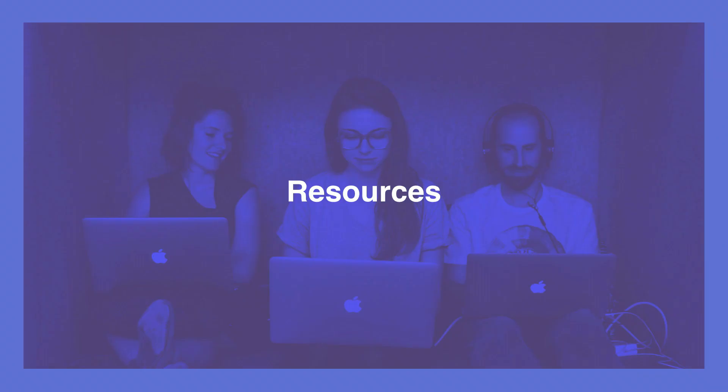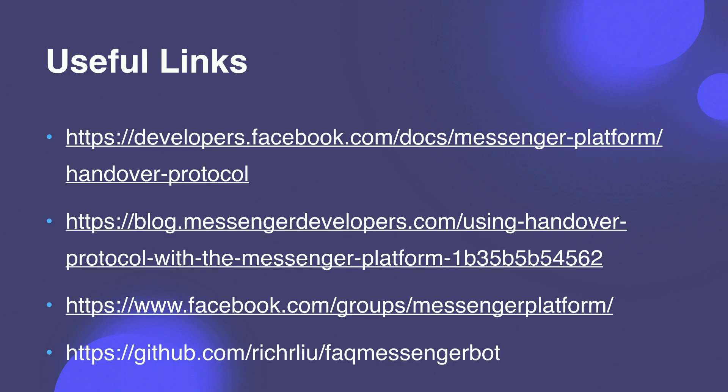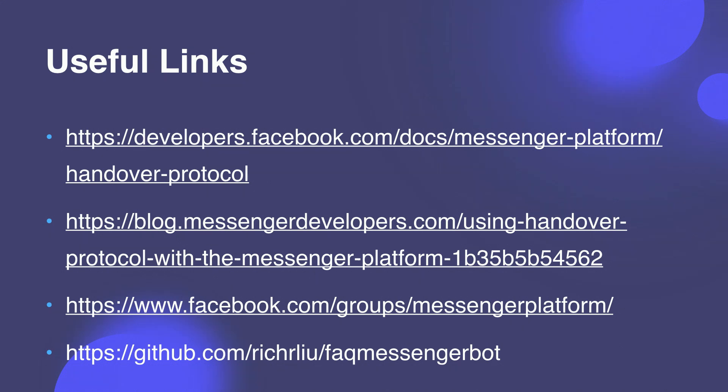We're done with the bulk of this conversation. The last thing I want to do is share some links that will help you learn more about Handover Protocol. So, provided here are the Handover Protocol references, a Get Started Guide, a link to the developer community, as well as a sample app that I created in Python.